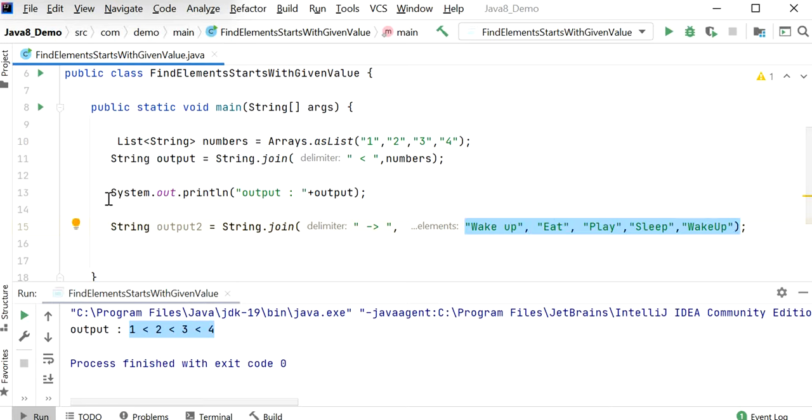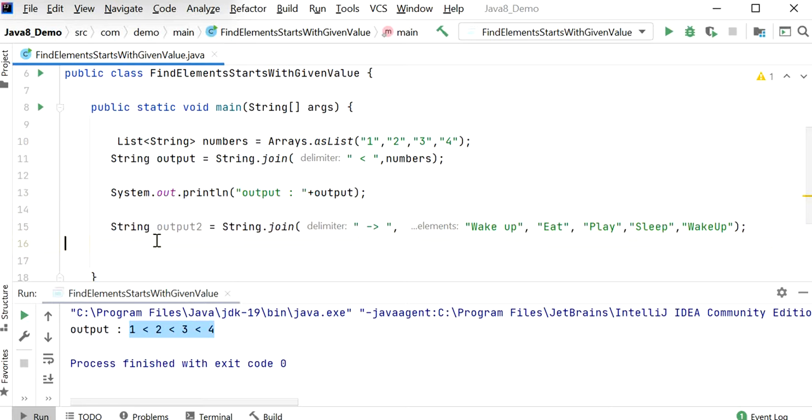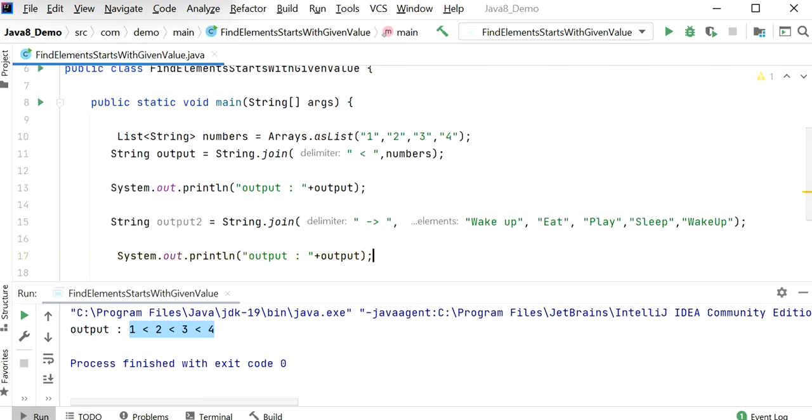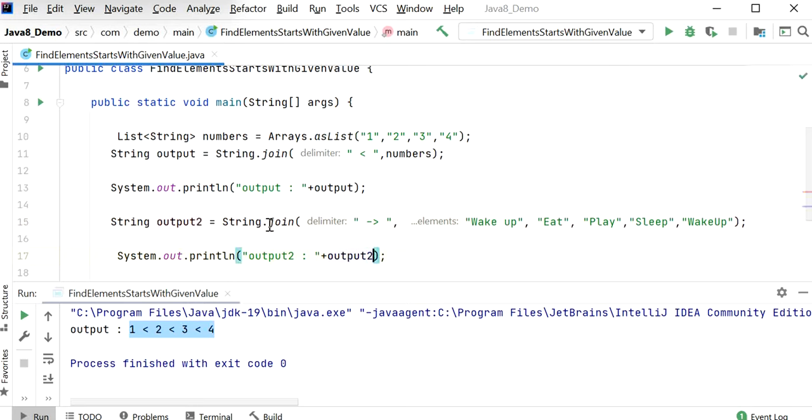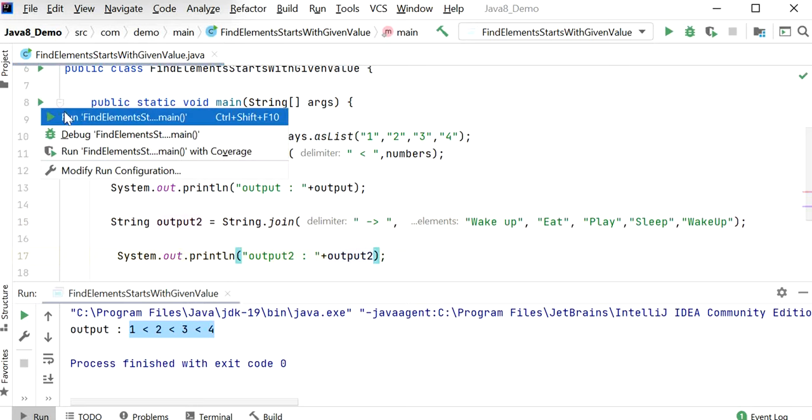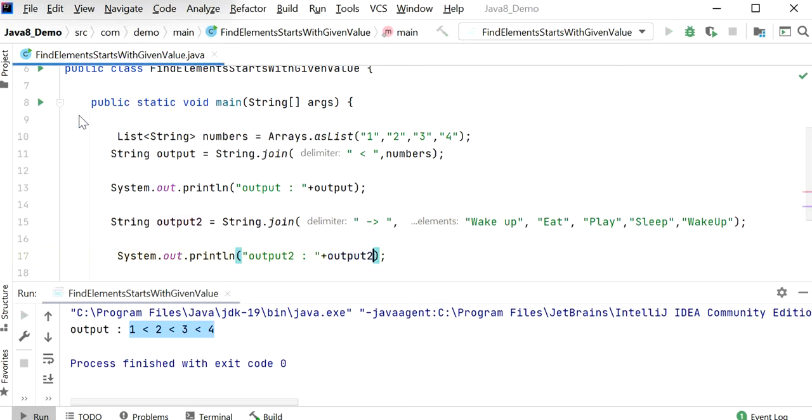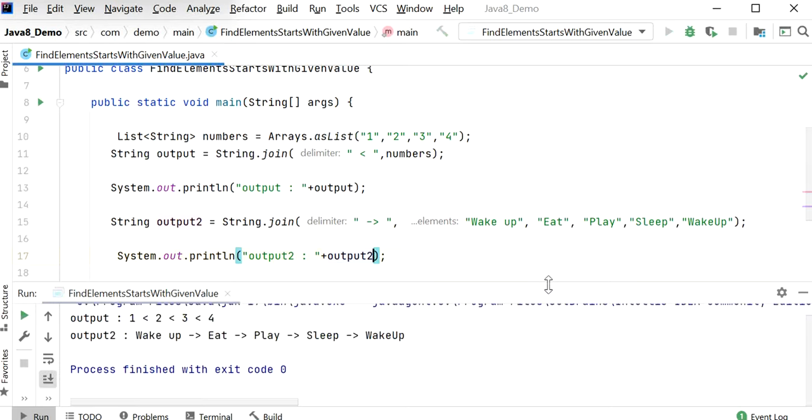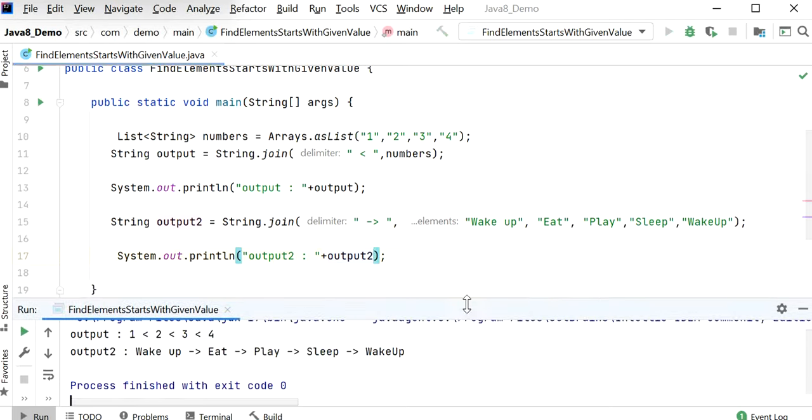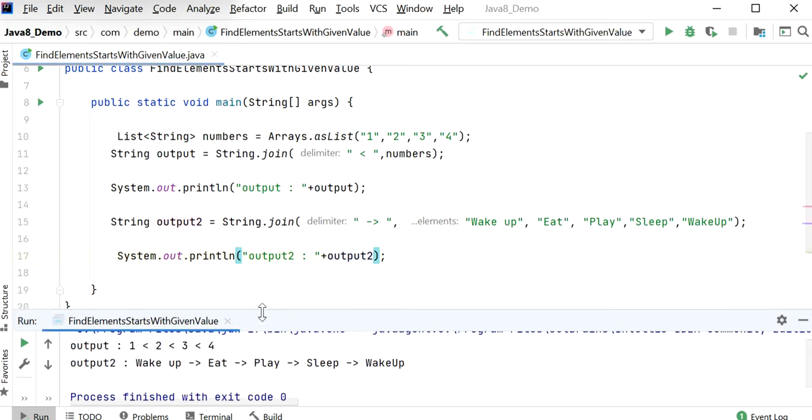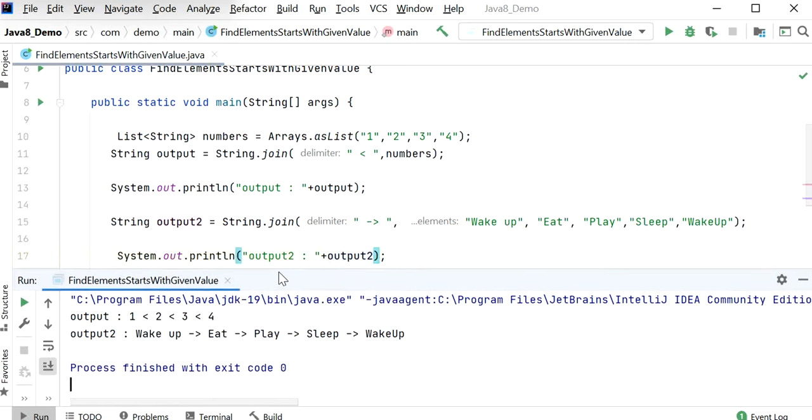Then we need to print this output. I will just copy this variable name and paste here. Let's run this application again and check the output.